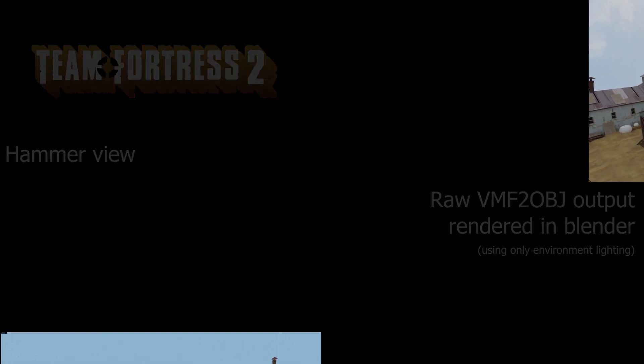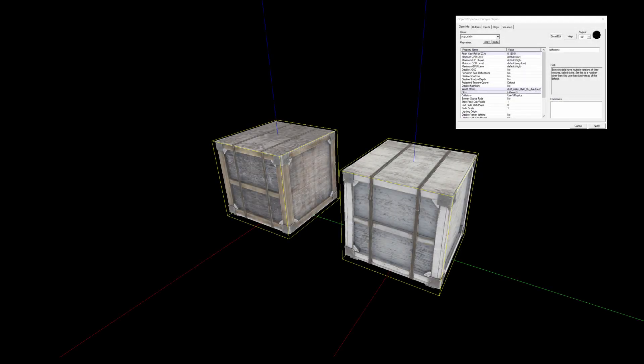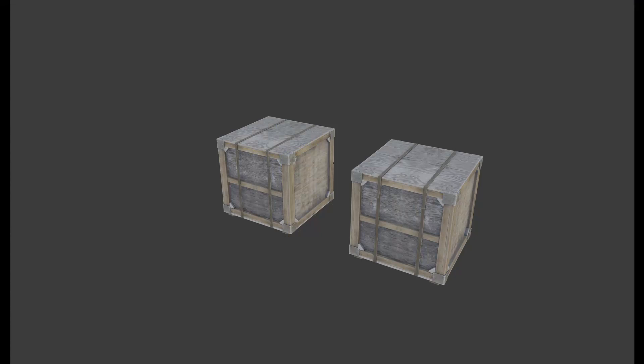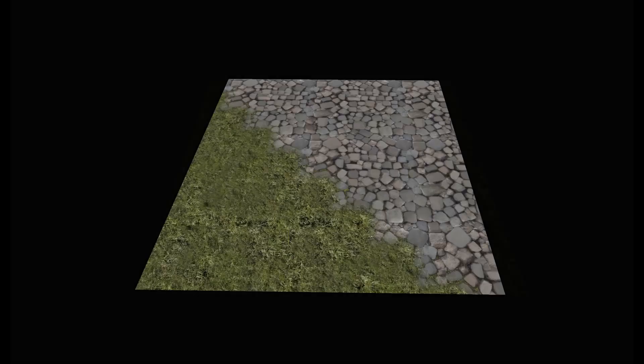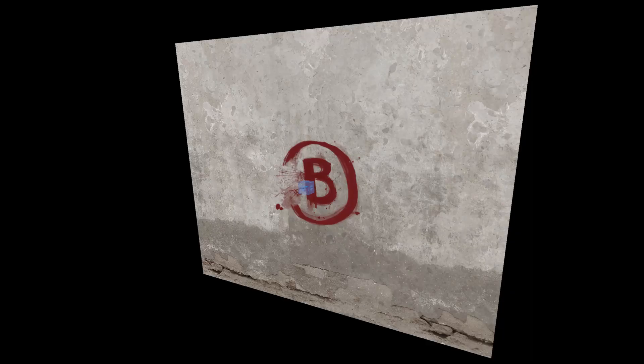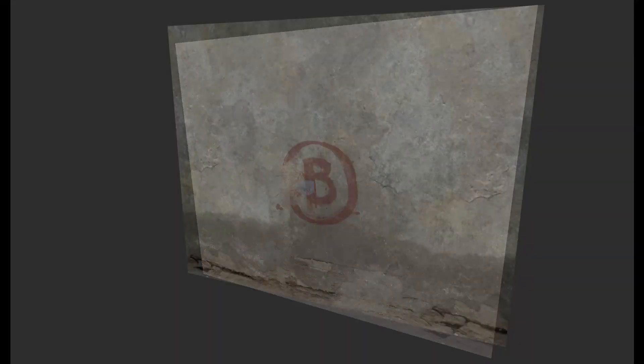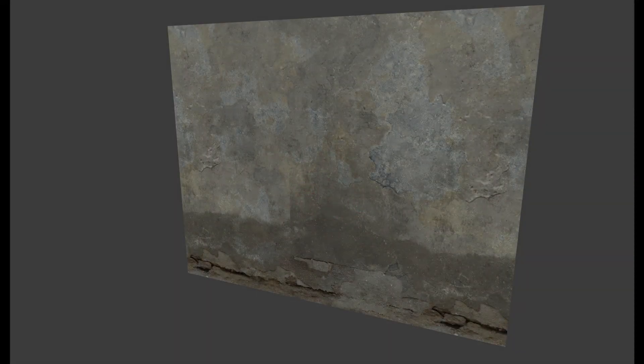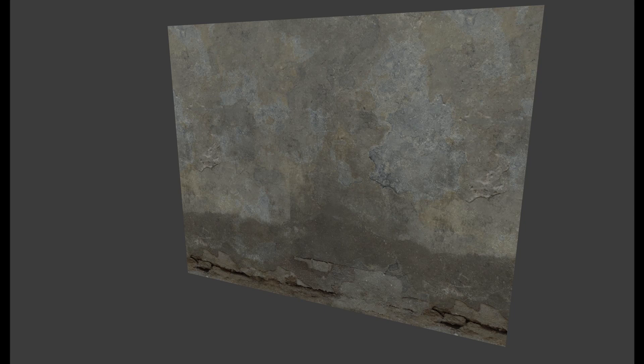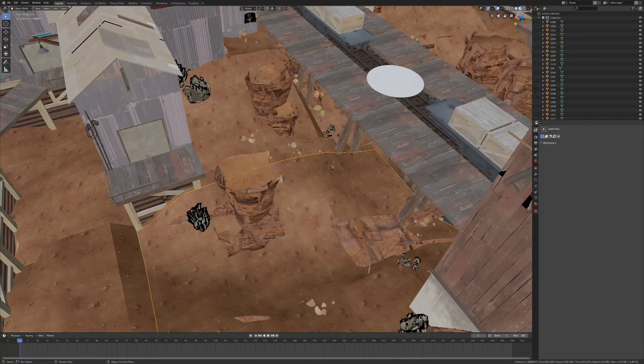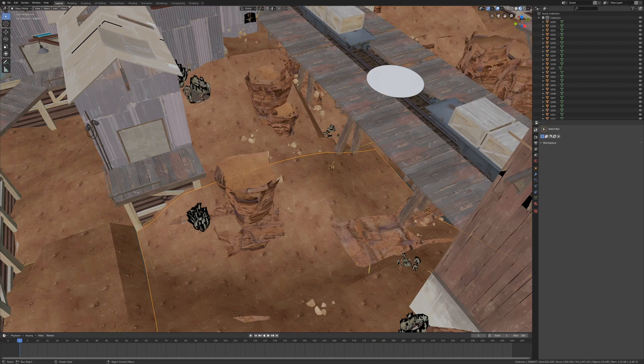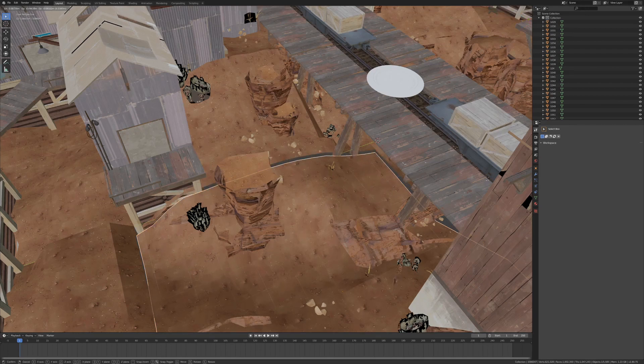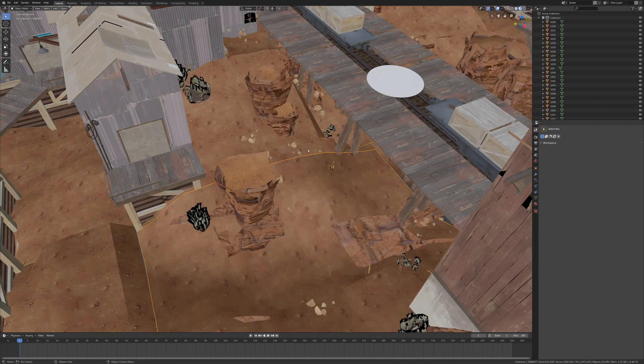The program is still in development however and as such does not support everything Hammer does and still contains a few issues. Check the description or GitHub link for updates, but as of the making of this video, VMF to OBJ does not support prop skins, displacement blend materials, info decals and info overlays. There are also currently a few issues regarding the orientation of displacements, but most of the problems seem to come with converting decompiled maps rather than converting maps from the source.